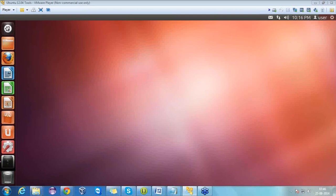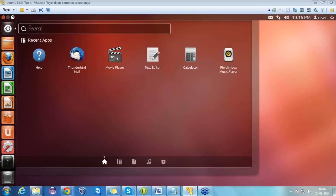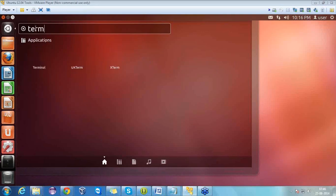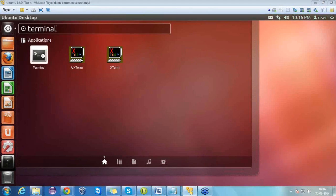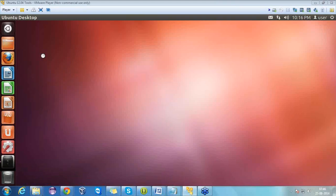First of all, what we require is a virtual machine — VMware Player or VMware VirtualBox, whichever is convenient for you. I have a Windows operating system, so I have installed VMware Player. After that I have downloaded Ubuntu and configured it into VMware Player. Once it is configured, you will get a screen as you can see on mine.